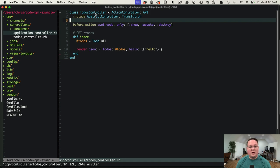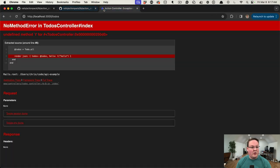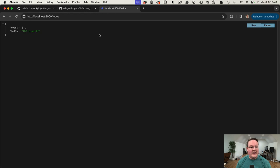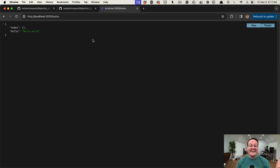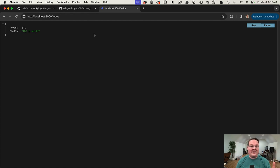So we can go over to our Rails app, refresh, and our translations are now working in API controllers. So if you ever need functionality like this, you can include those modules into your API controllers.